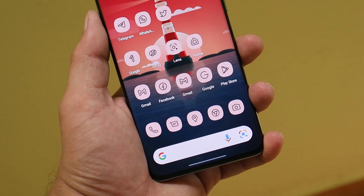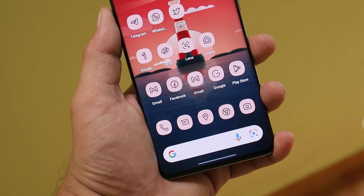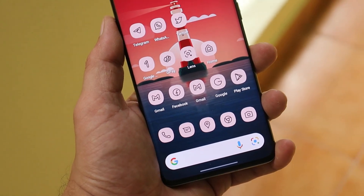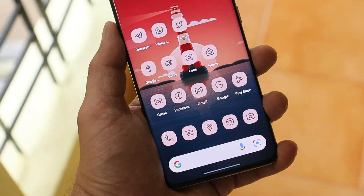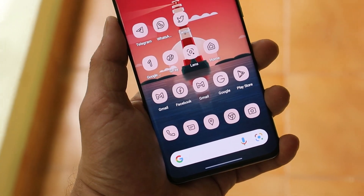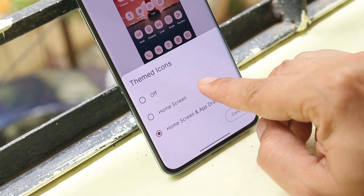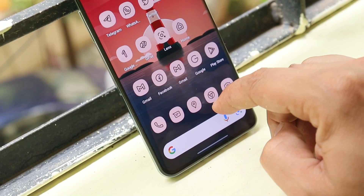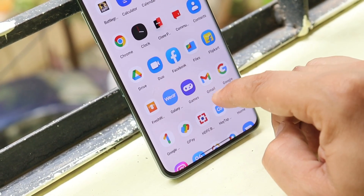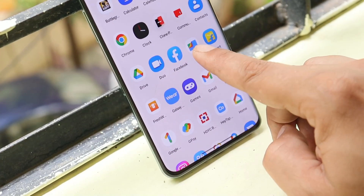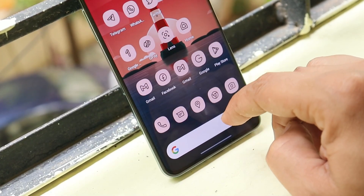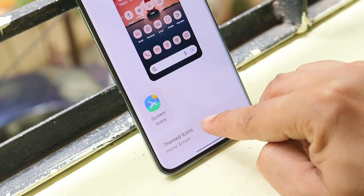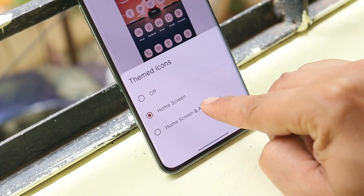Welcome back to another video on OnePlus smartphones running OxygenOS 12. OnePlus haven't added support for Material You theming and themed icon options — we don't get to see that on OxygenOS 12, though on ColorOS 12 we do get wallpaper color picking. Today in this video we'll show you how you can get the themed icon feature on OxygenOS 12.